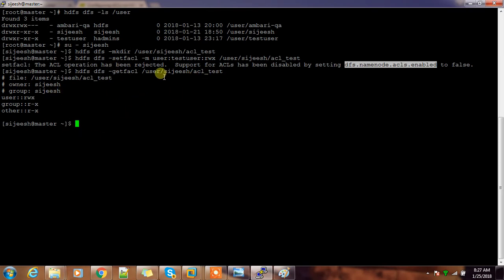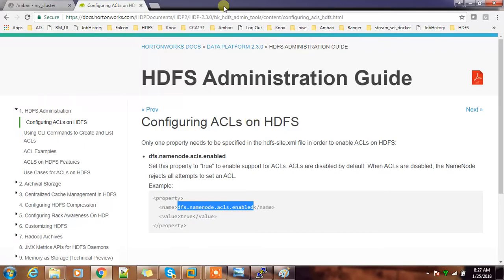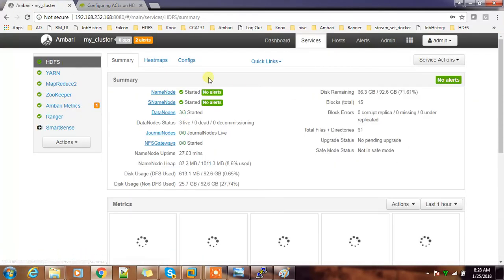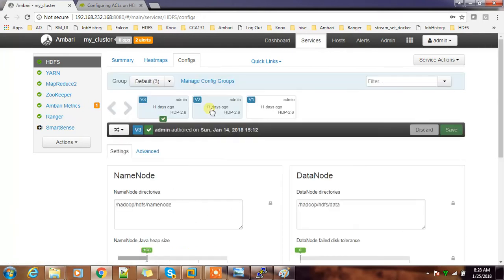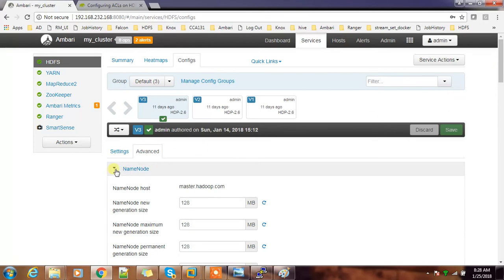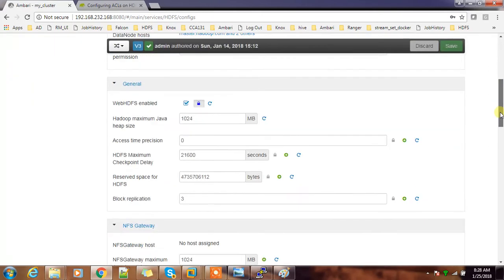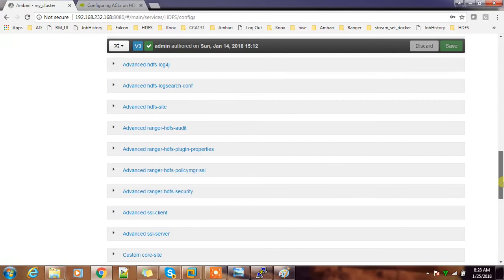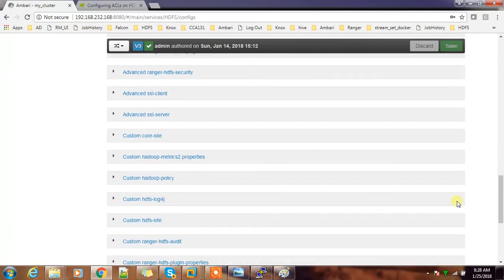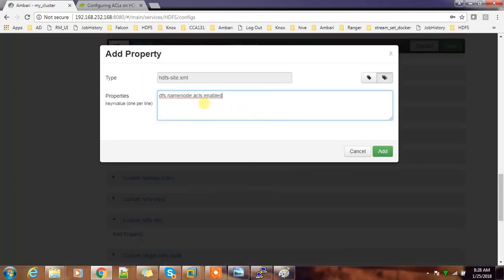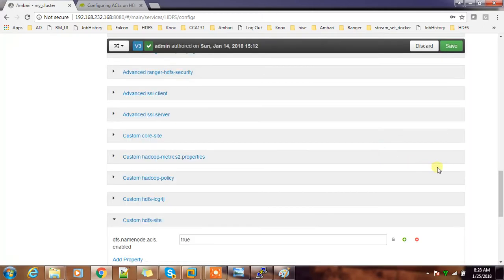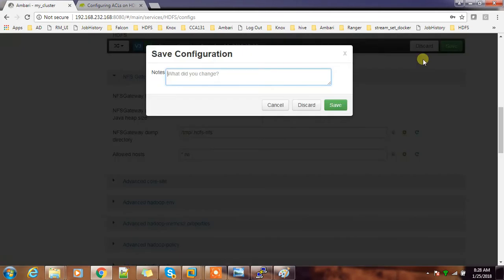'getfacl' is just for printing the ACL associated with a path, while 'setfacl' is for setting the ACL. To enable ACL, go to Ambari, then HDFS configs, then the Advanced tab, then Custom HDFS site config. Add the property 'dfs.namenode.acls.enable' equal to true and save with a description of the change.